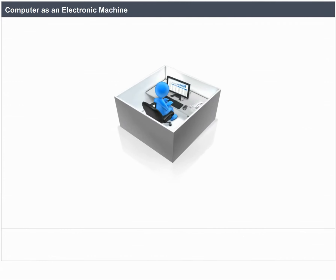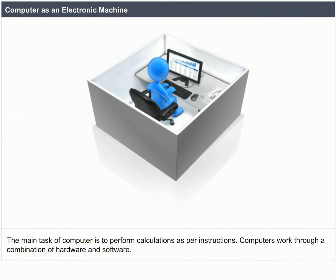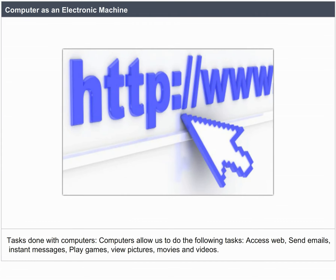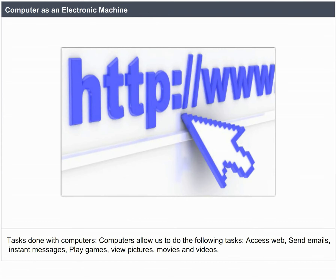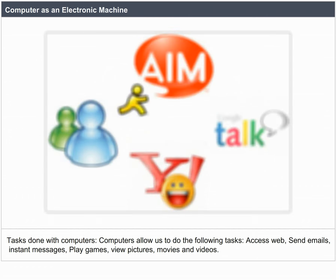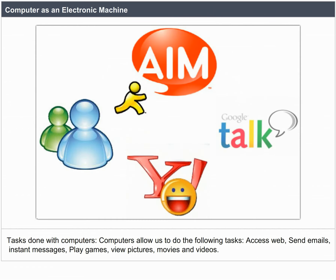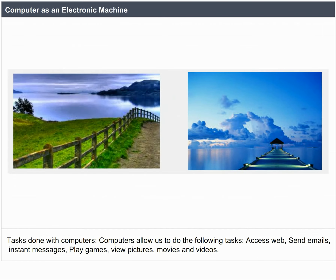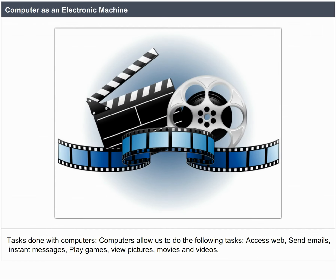Computer as an Electronic Machine. The main task of a computer is to perform calculations as per instructions. Computers work through a combination of hardware and software. Computers allow us to perform the following tasks: access the web, send emails, send instant messages, play games, view pictures, and watch movies and videos.